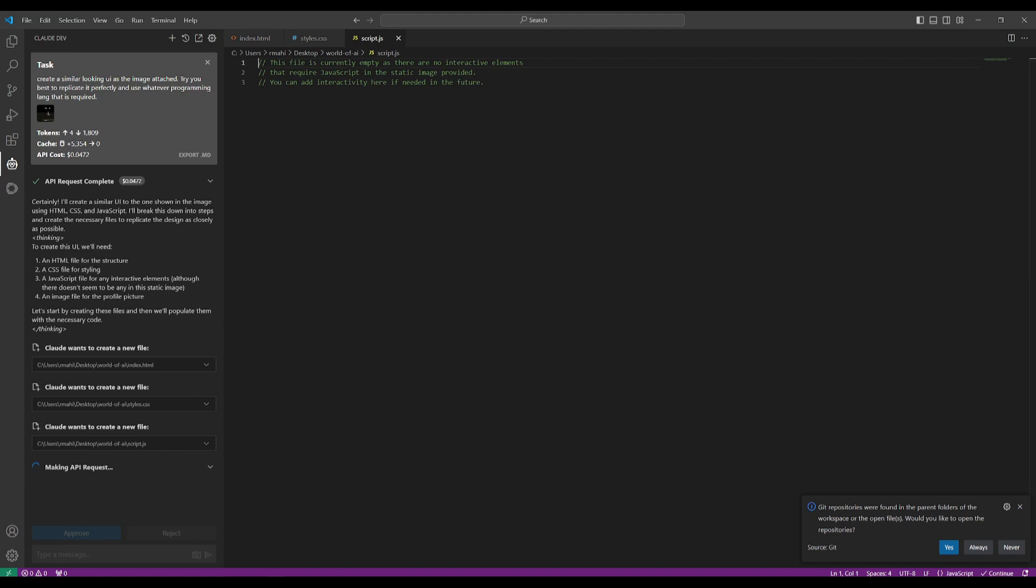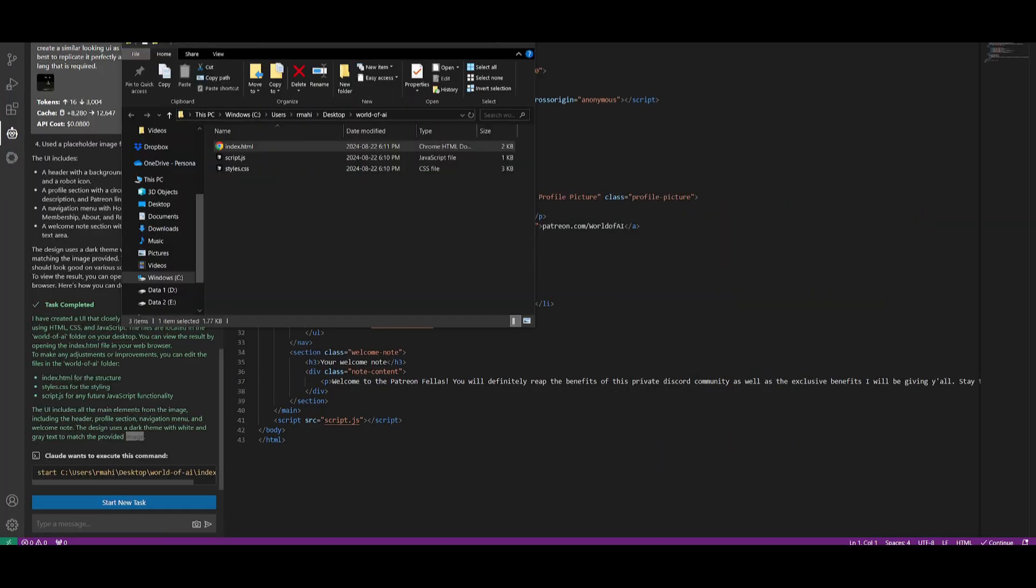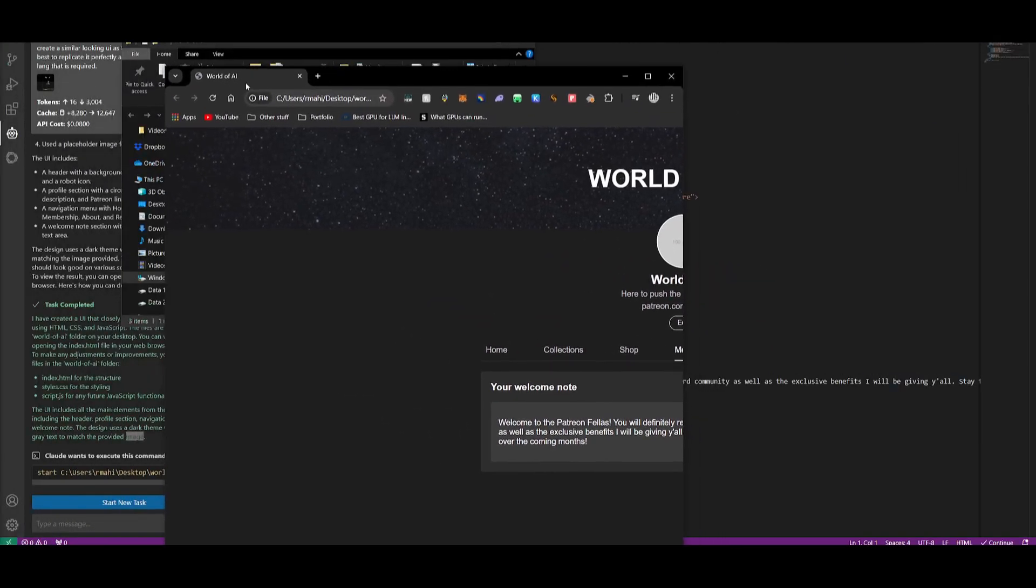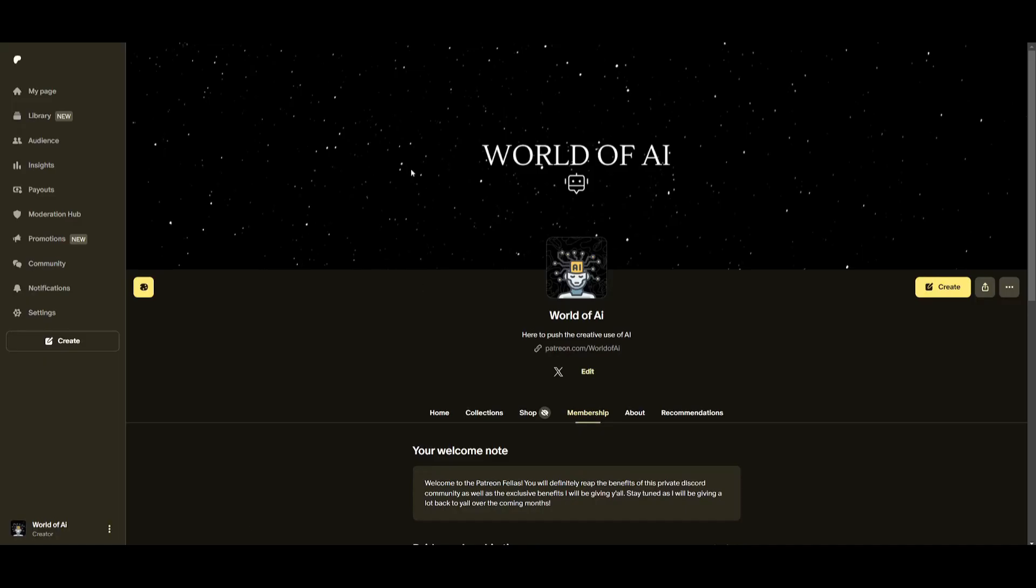And once it finishes doing that, I'll showcase the image that it was able to replicate. So it has finished the task. So let's now open it up and look at this. This is absolutely beautiful. I did not know that it was capable of generating this super accurately.